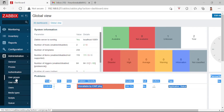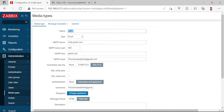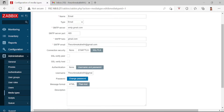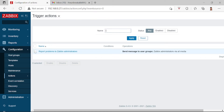For step two, go to Administration in Zabbix and then click Media Types. You can enable the email option here — click on Email. The configuration type is Email, Gmail. The connection security is SSL/TLS, then enter your Gmail username and password.